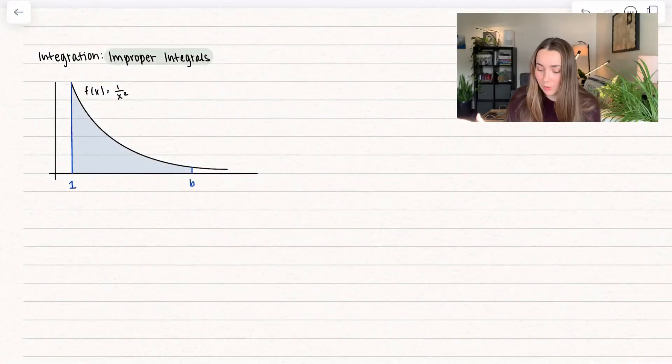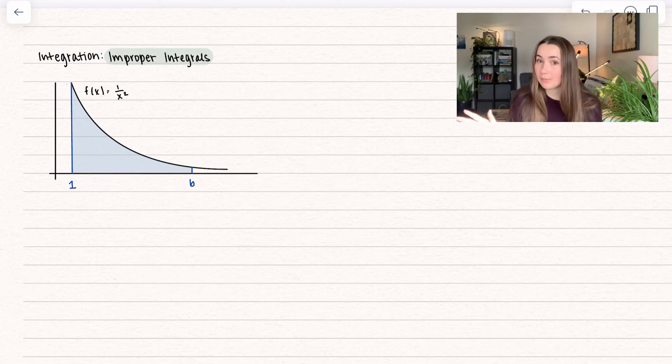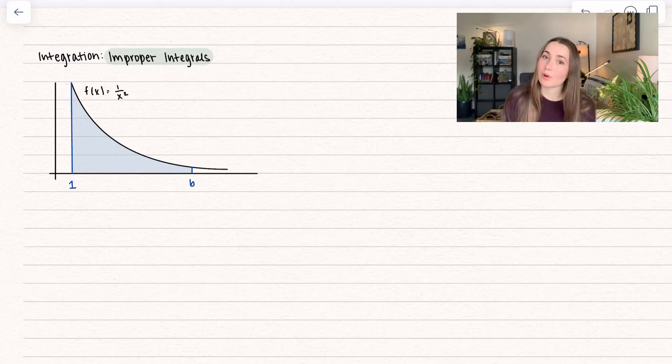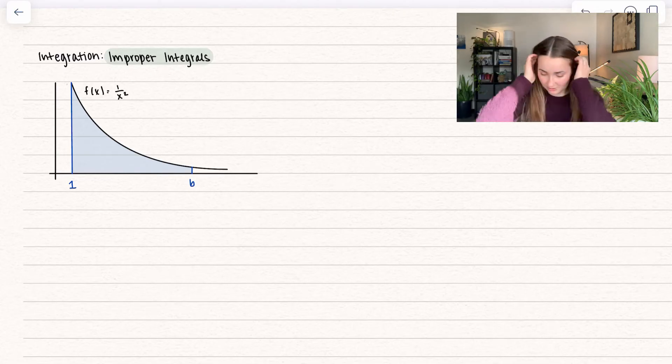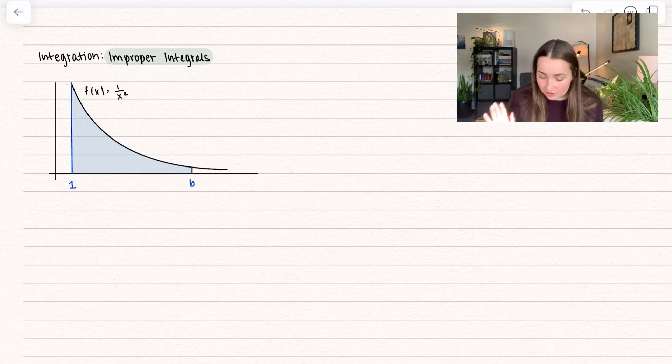We're going to have the question: what is an improper integral? But of course we're going to go through an example first to really understand it.